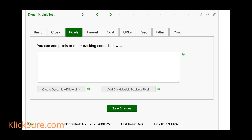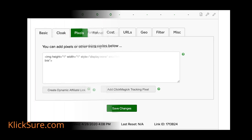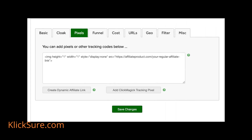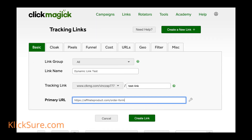Three, click on the Pixels tab, then click the button that says Create dynamic affiliate link. Enter your affiliate link in the new field that appears, then click the Add code button, which will generate and add your custom code to the Pixels setting. Four, save your new link and you're all set.